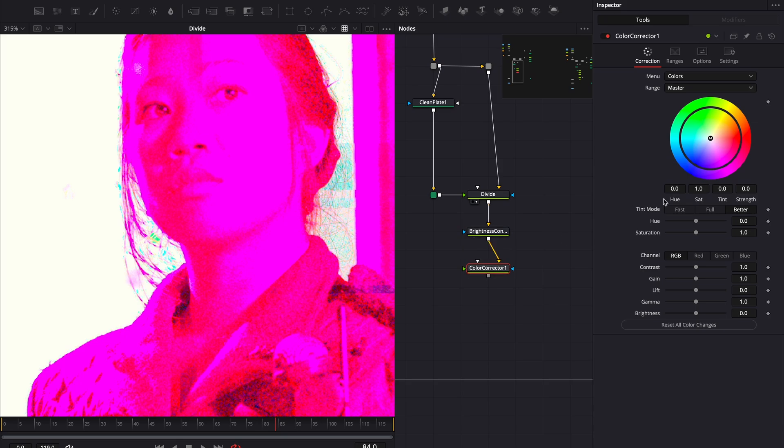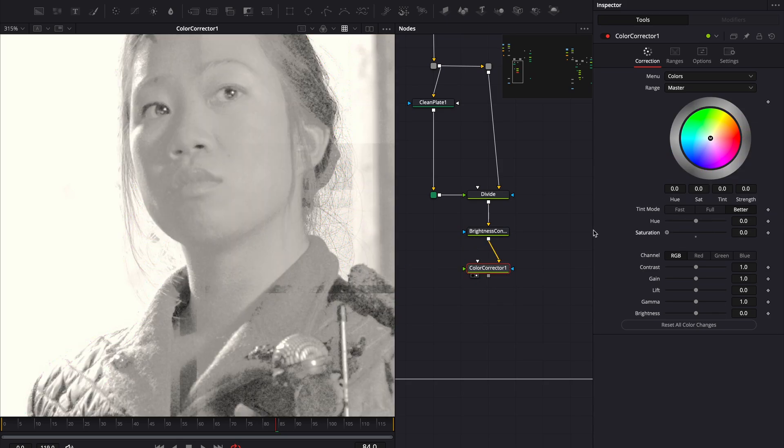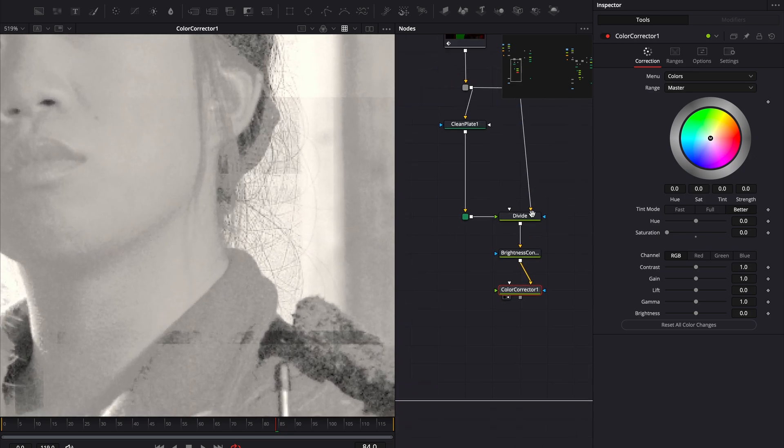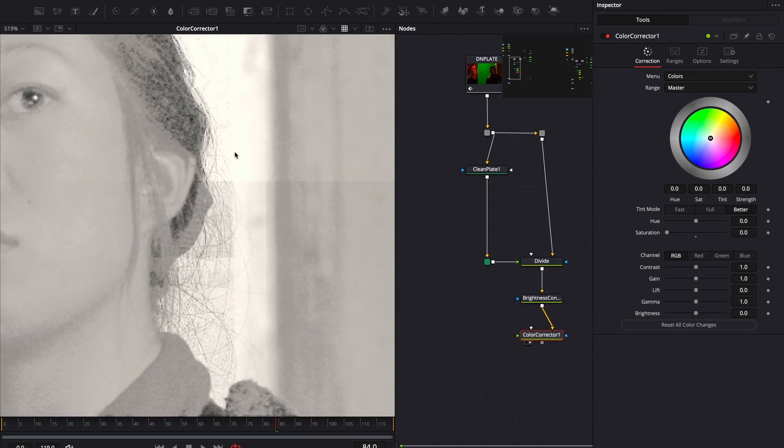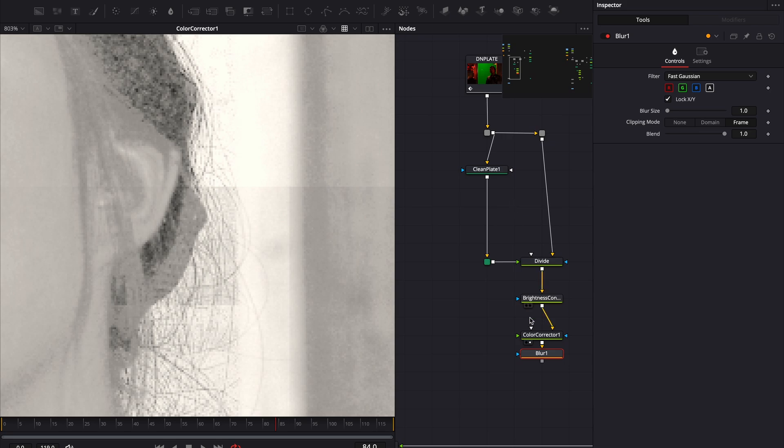Next, we add a color correction node and bring the saturation to zero. Sometimes, the clean plate node introduces small artifacts, but we can fix that with a blur node. Keep the blur low. We don't want to overdo it.